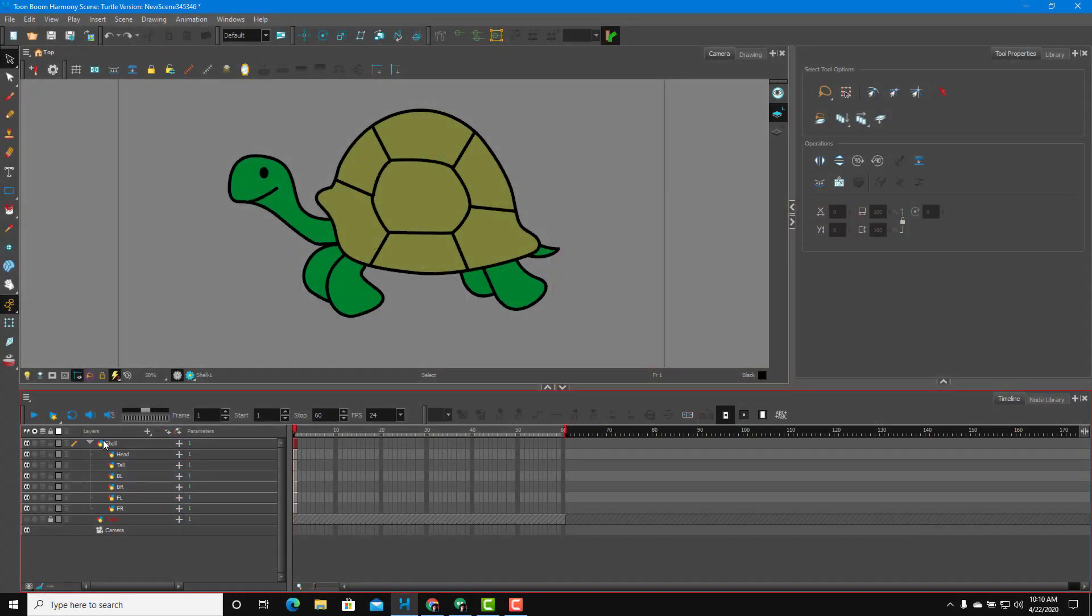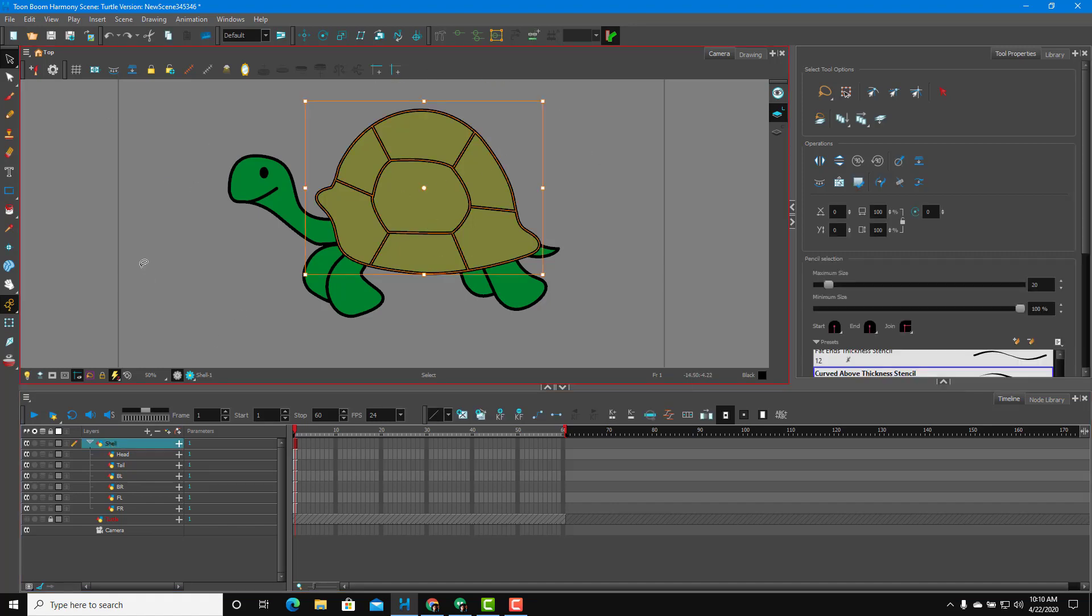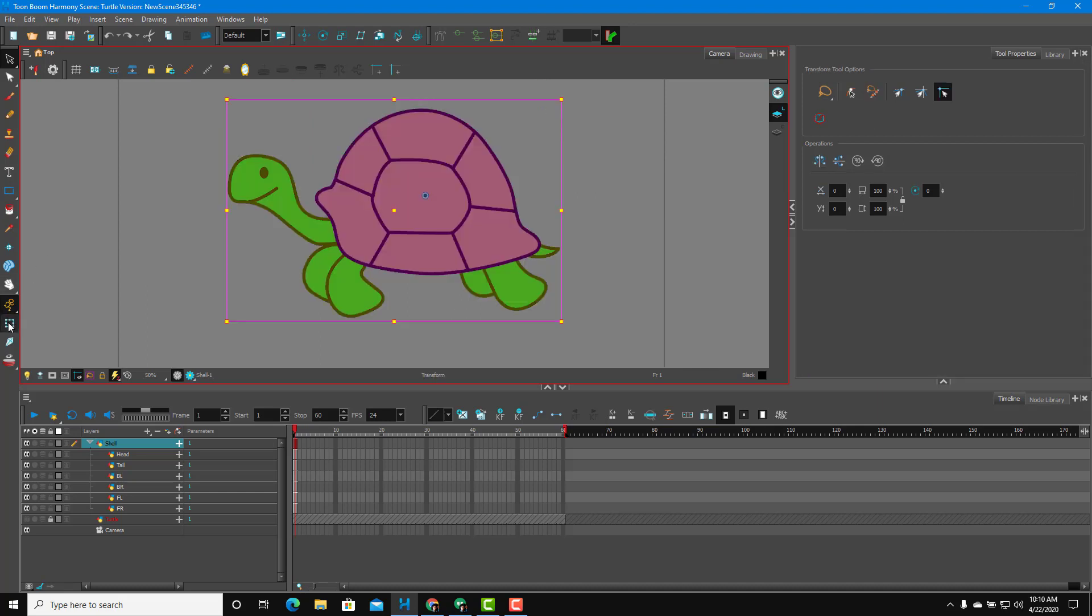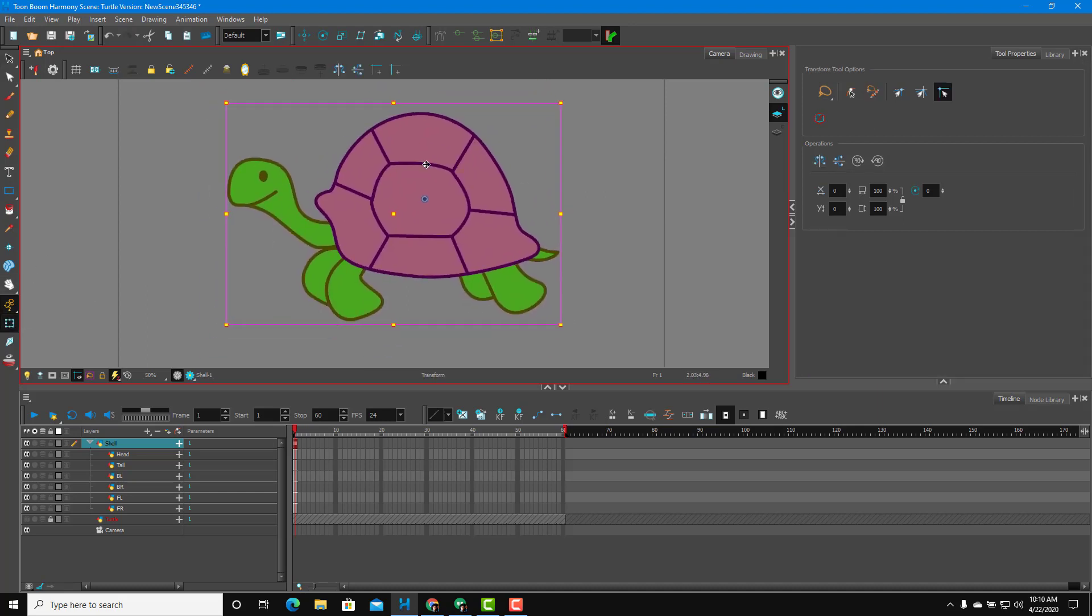In the last lesson, we took a look at parenting and how moving the shell actually moves the whole body just like this. You can go over here to the animation pane and see that as I move the shell, it moves the whole body.